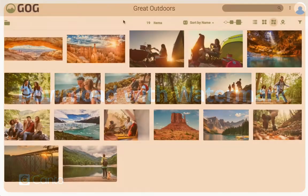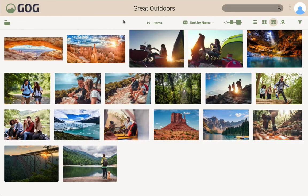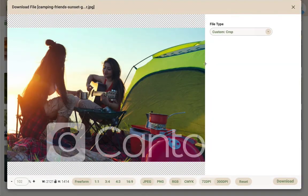You may also be able to download with a watermark, similar to the steps before requesting the asset to get a non-watermarked copy.